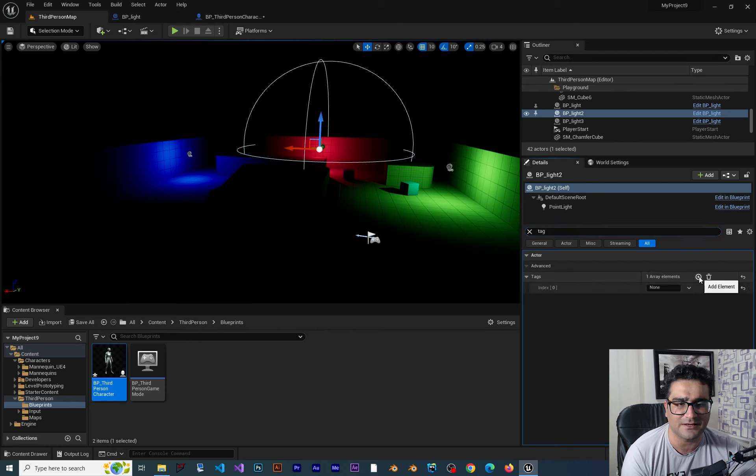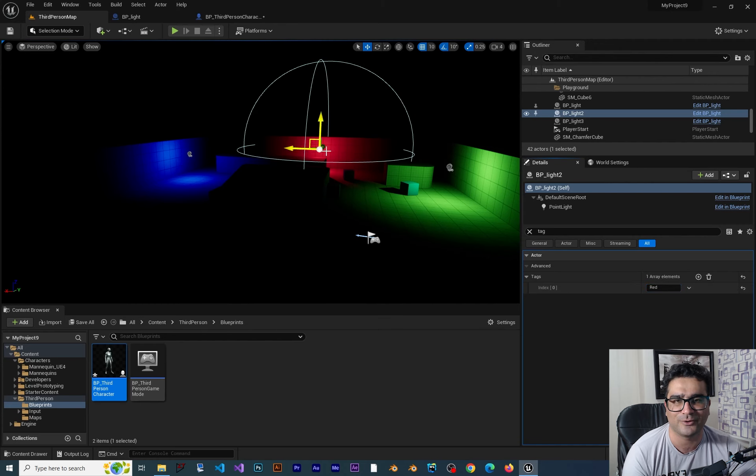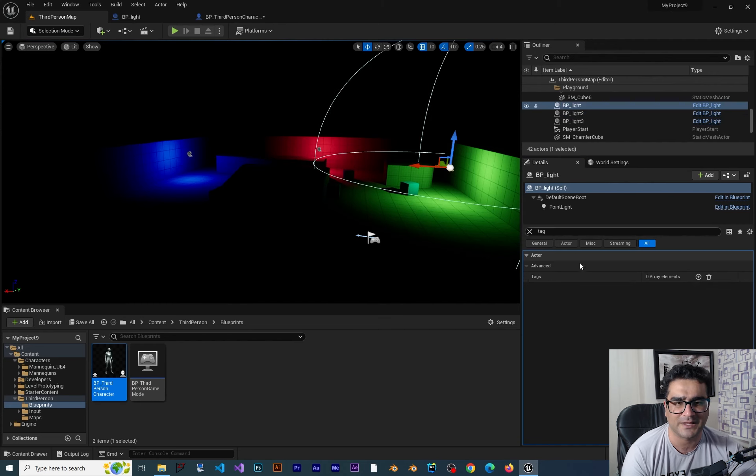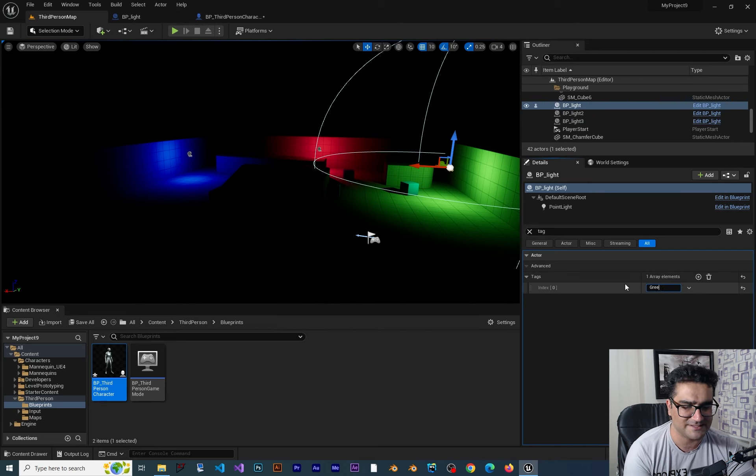So click on this plus and in here I want to call it red. This is red tag for our light. This one again I want to add a tag to it and this time this is green.